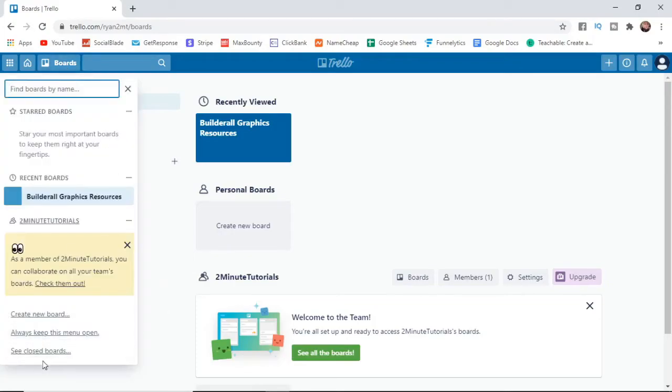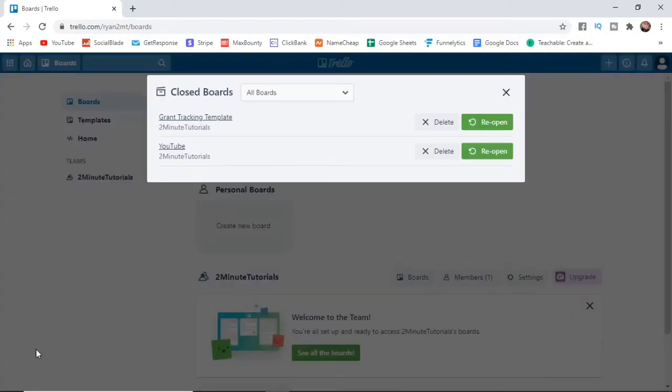Then go all the way to the bottom and click on see closed boards. As you can see here's a couple of boards I've deleted for this tutorial.